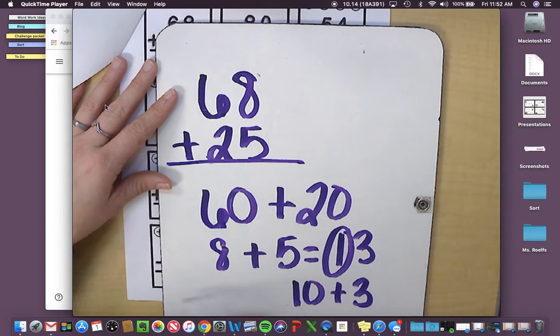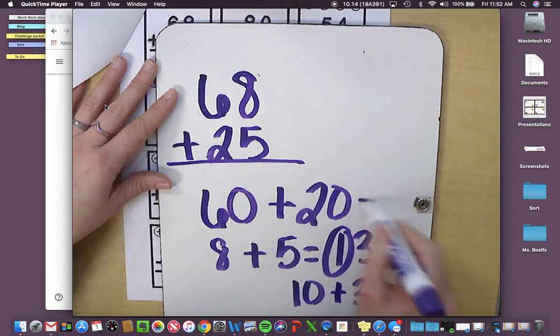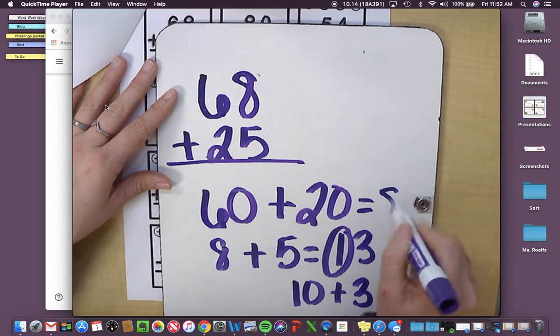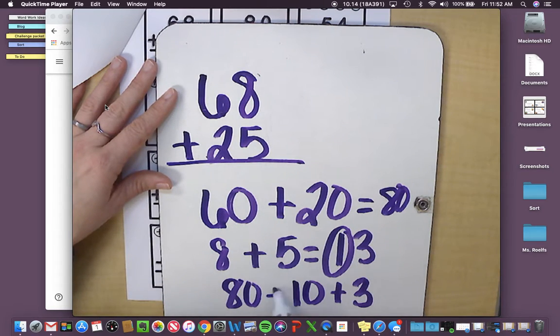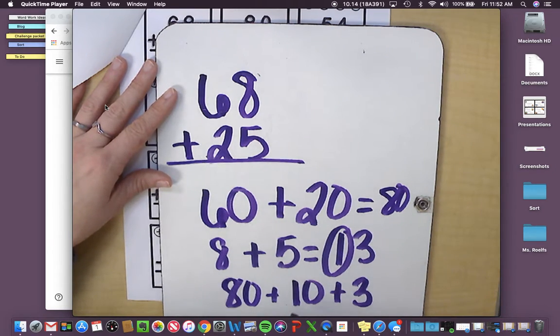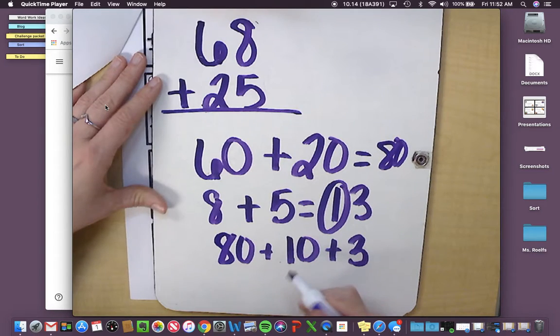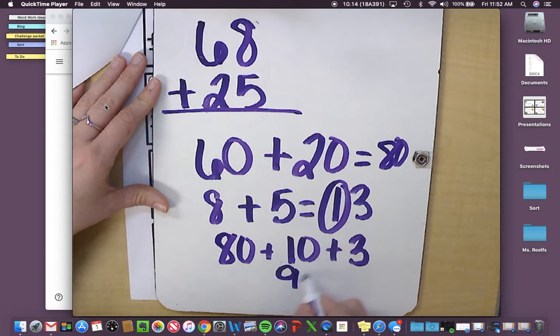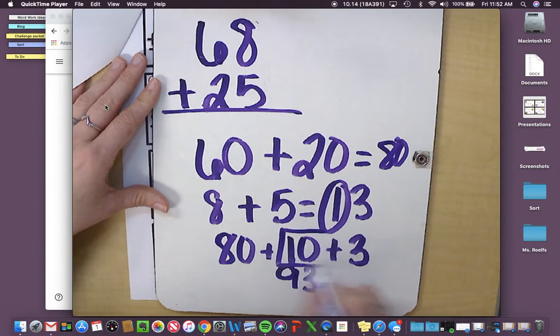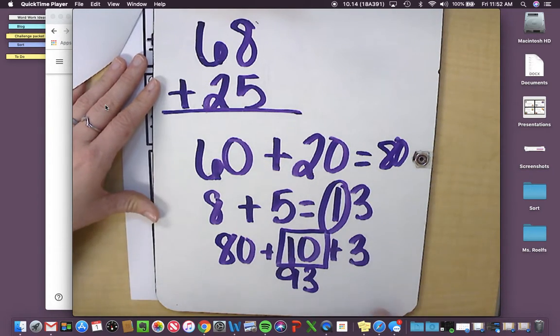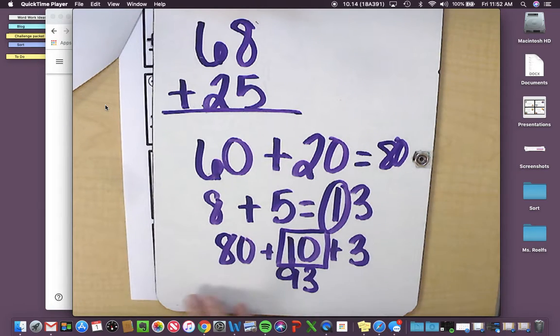Okay, so then 60 plus 20 is 80. 80 plus 10 plus 3 is 93. Since I needed this new 10, I regrouped. So I would say, yes, I regrouped on that one.